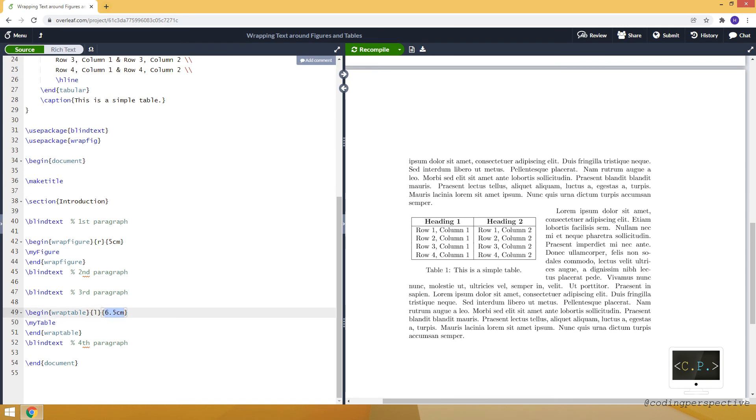Also, you can specify, for example, 0.3 text width.